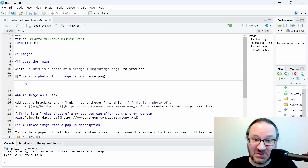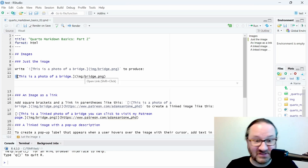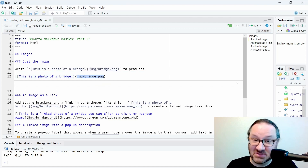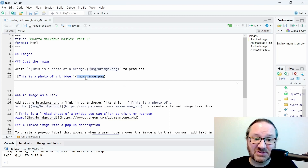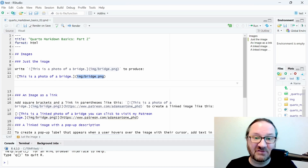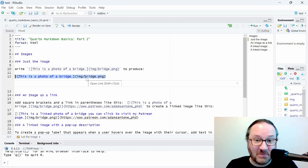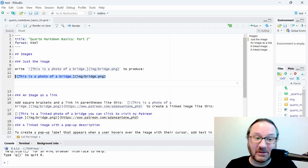If you just want an image in your Quarto document, the only thing you have to do is an exclamation point, a couple of square brackets, and a couple of parentheses. Between the square brackets you'll write the caption for your image, and then between the parentheses you'll have the path to your image. In my case I have an image called bridge.png stored inside a folder called img, and that command will bring up the image.